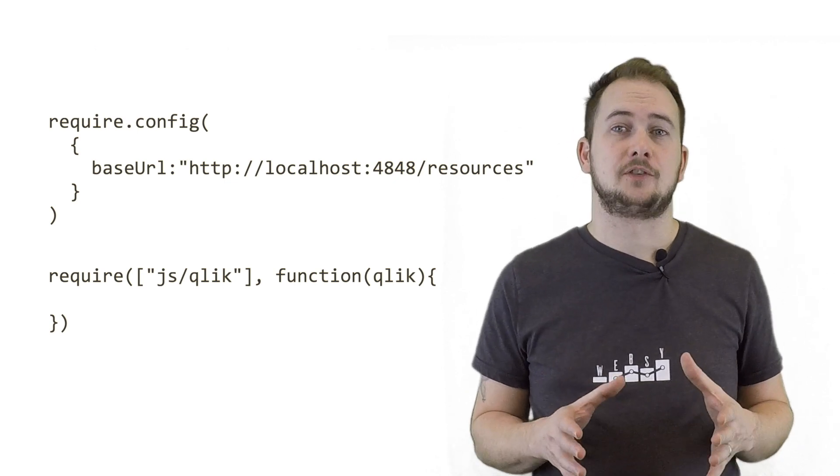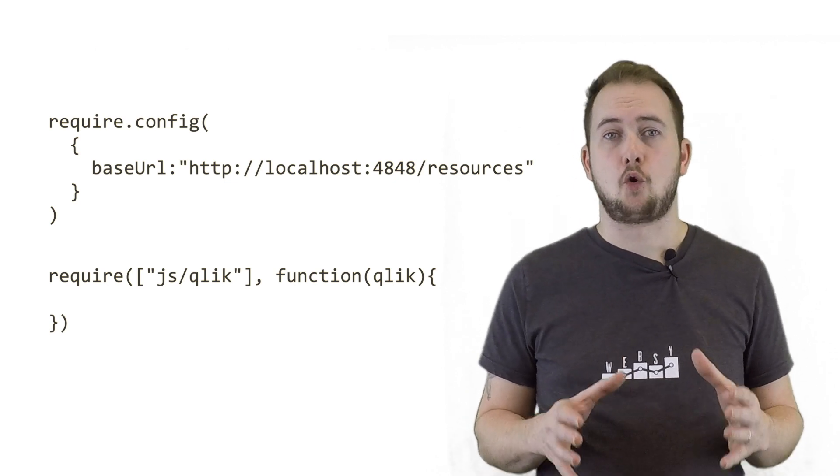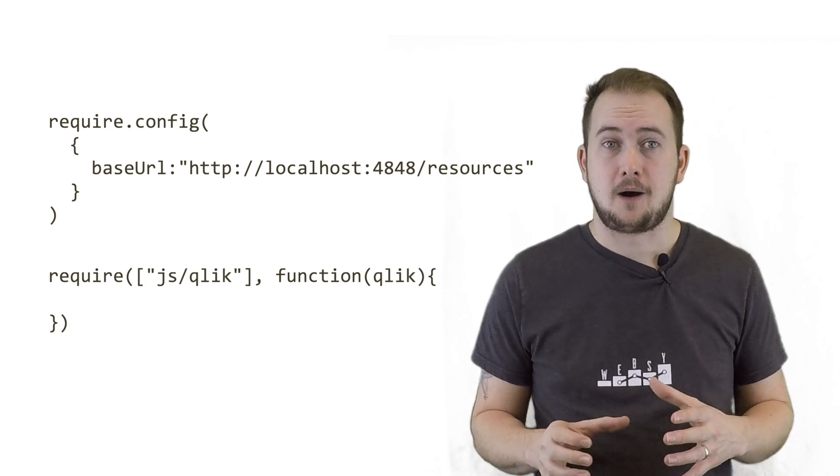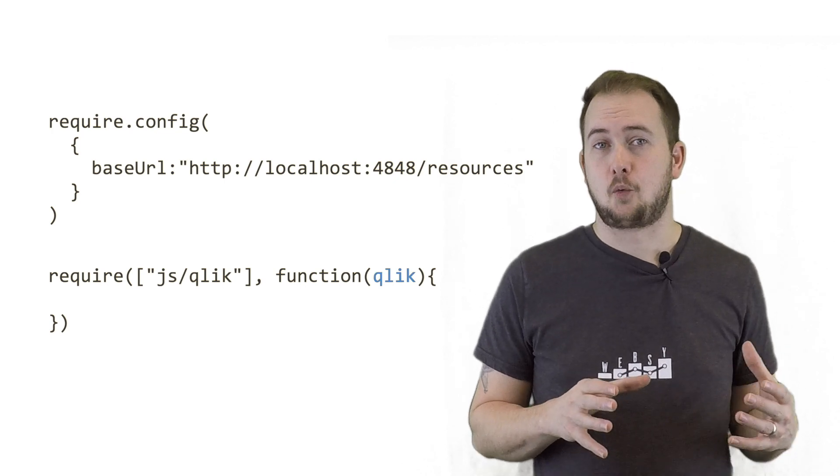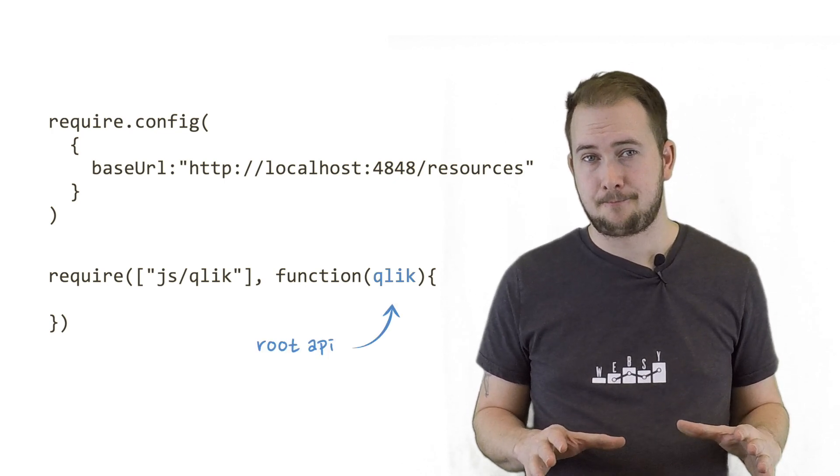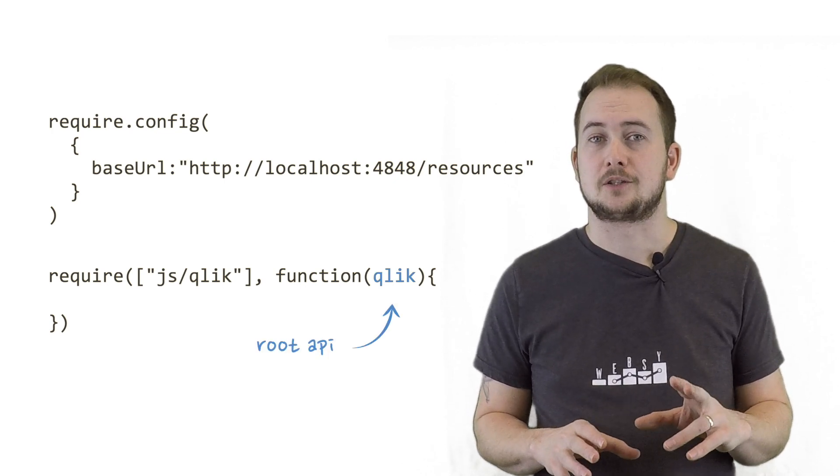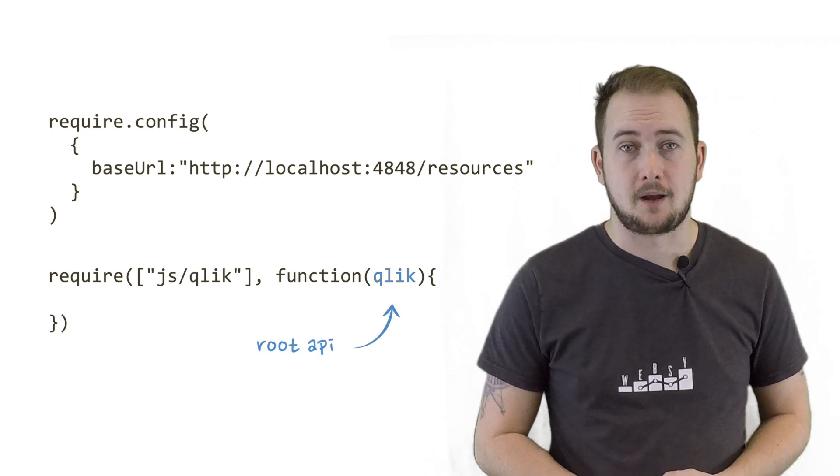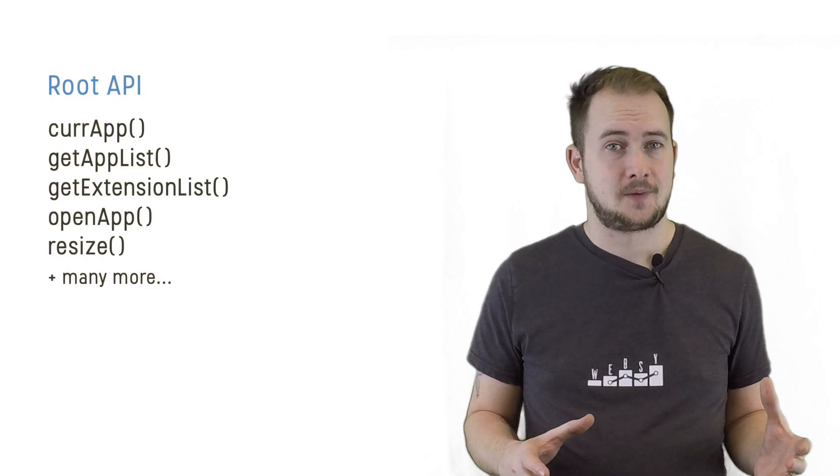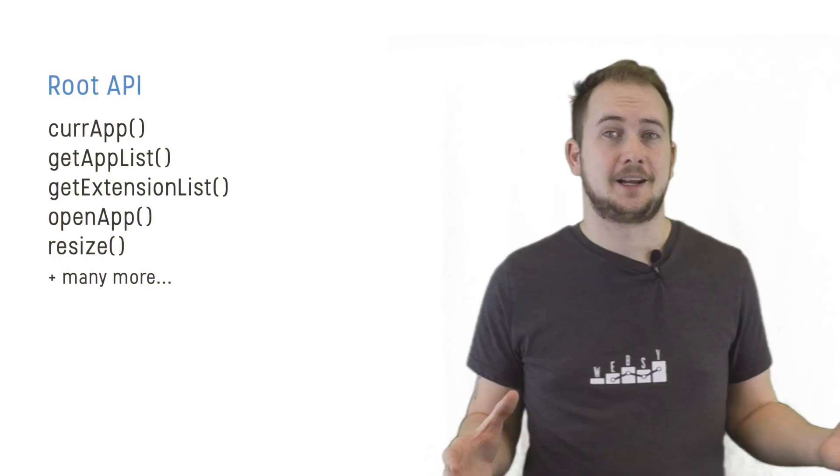Once successfully loaded, the callback function is executed and passed an object that we'll alias Qlik. This represents the root API, which contains the following functions. And we're now ready to connect to an app.